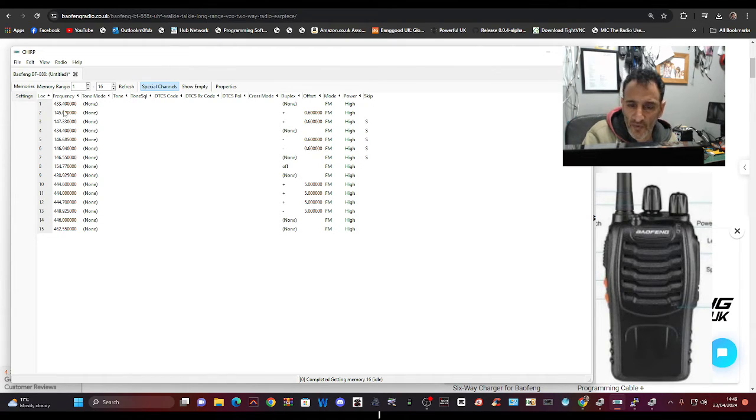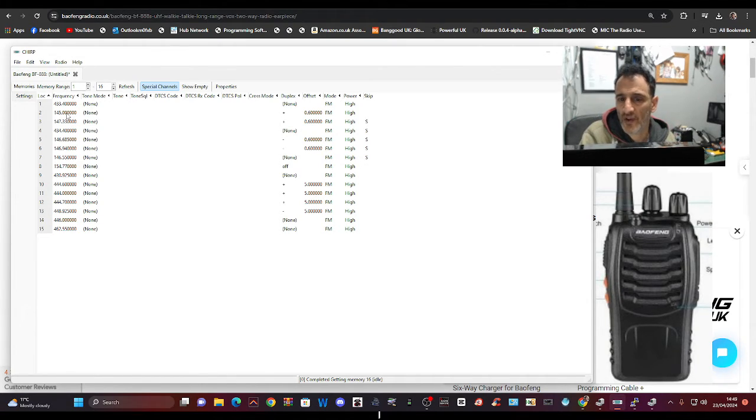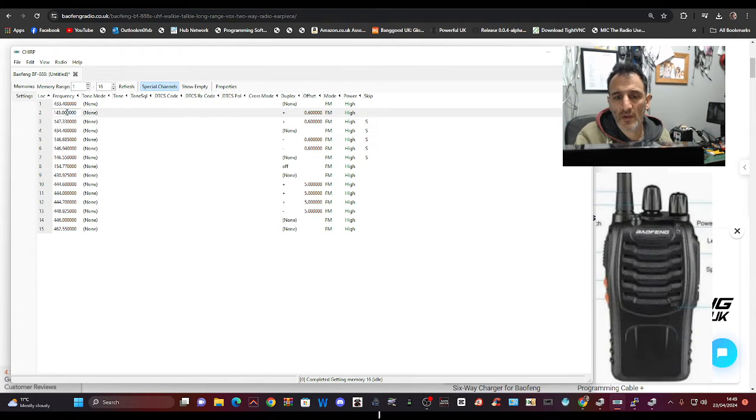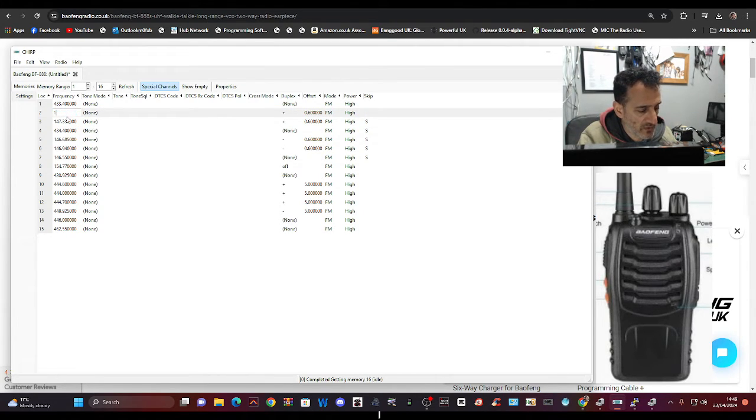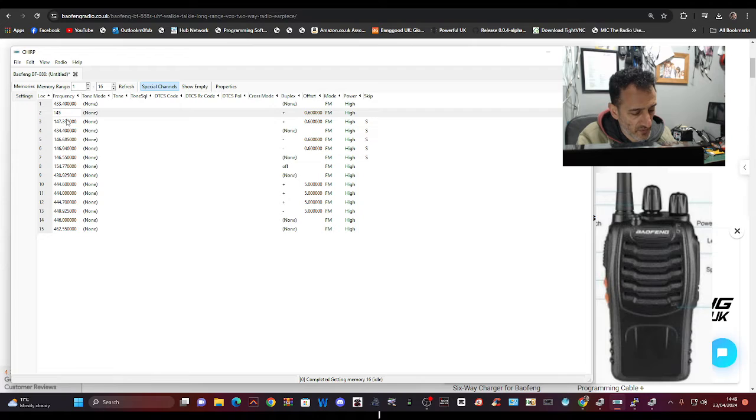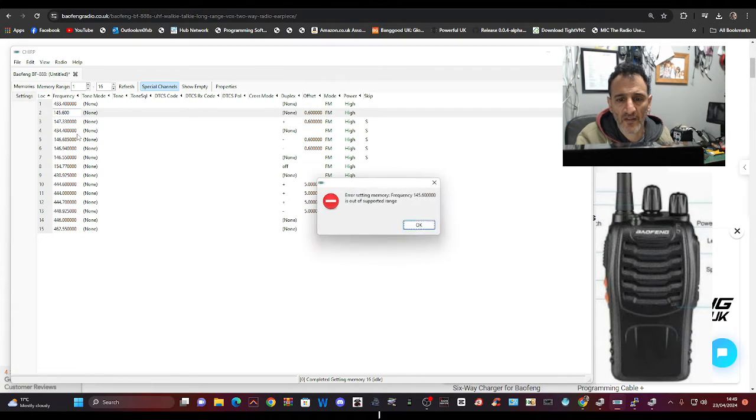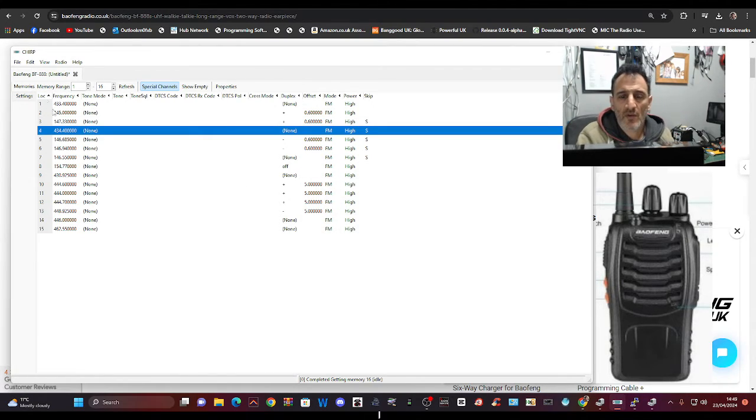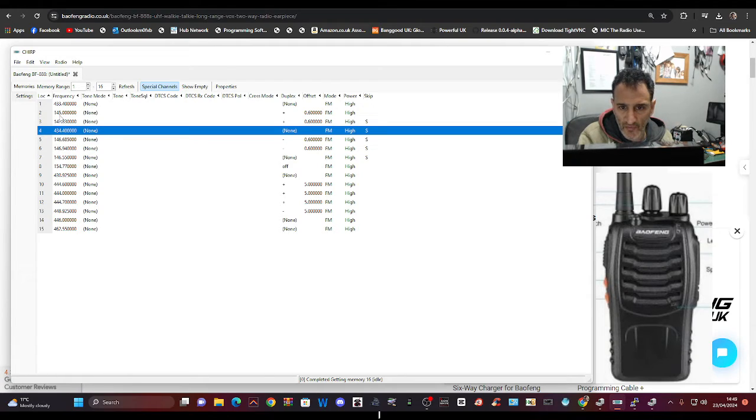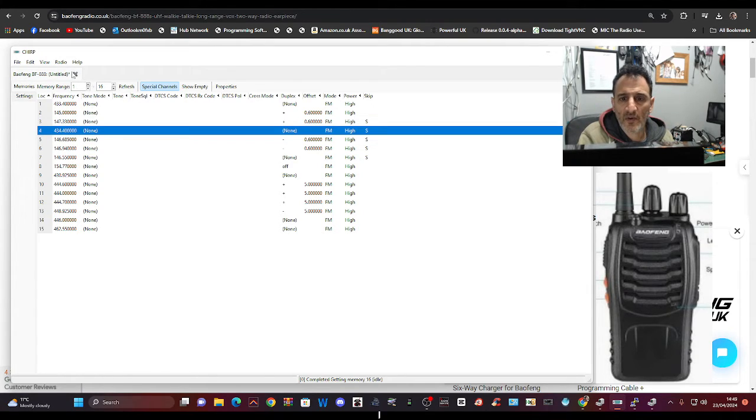So you'll see I've managed to get some two-meter frequencies in there. Now normally if you try and change, yeah, if I try and change one now, 145 I don't know dot 600, and click anything out, it's going to give me an error.